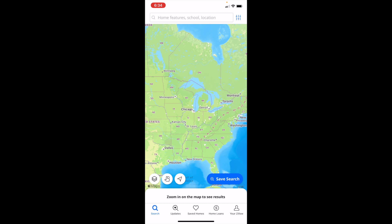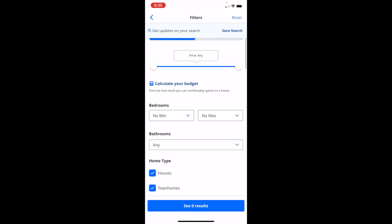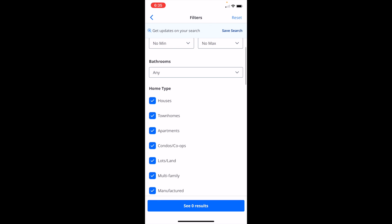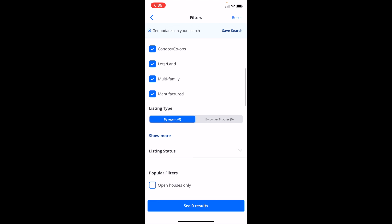Then go to the top right and press on the three vertical lines, also known as the filters icon. Once you're on the filter screen, just scroll down until you get past bathrooms, home type, listing type, etc.